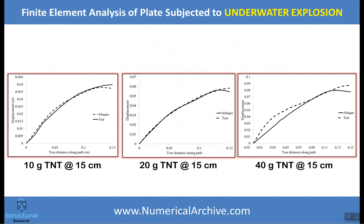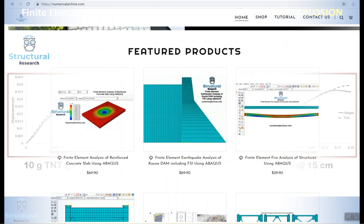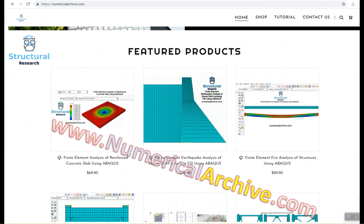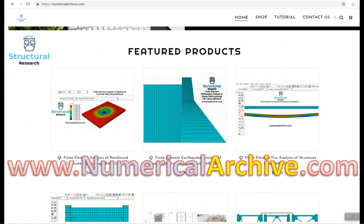For further information on how to access this Abaqus model or other products, please visit us at numericalarchive.com. Thanks for watching.